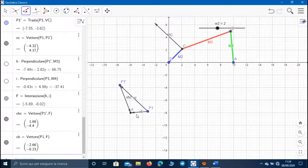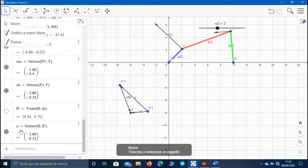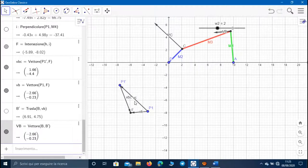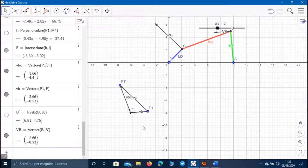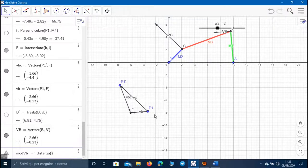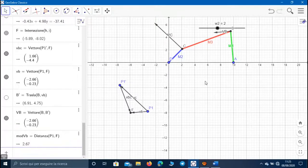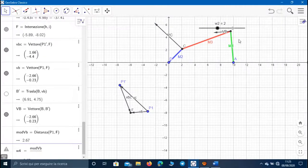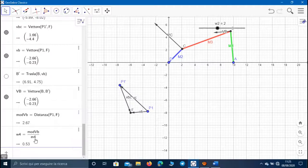Let's find the intersection point between these two lines and link it with vectors. In order to calculate the module of the velocity of B, we can calculate the distance between point B1 and point F using the distance command, selecting B1 and F. Now we can calculate the rotation speed of the fourth member W4, using the ratio between the module of the velocity of B and the length of segment BA, which is M4.